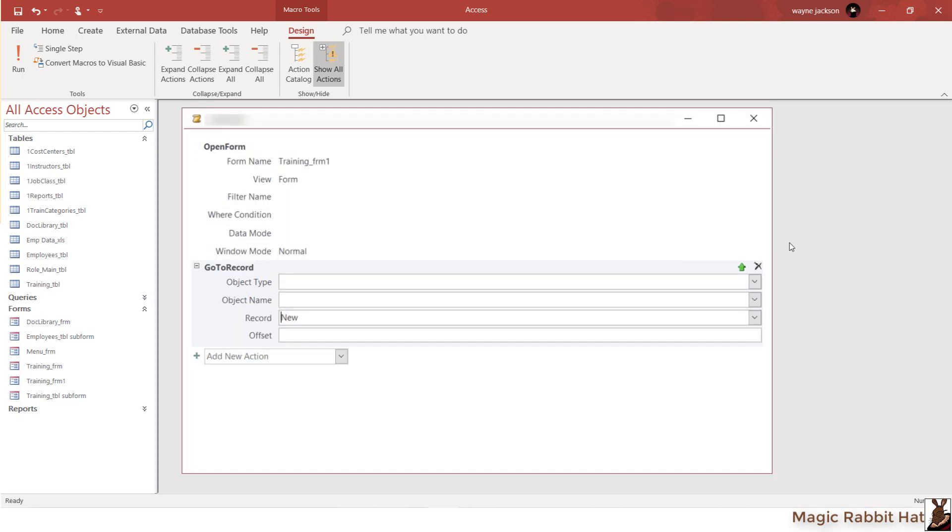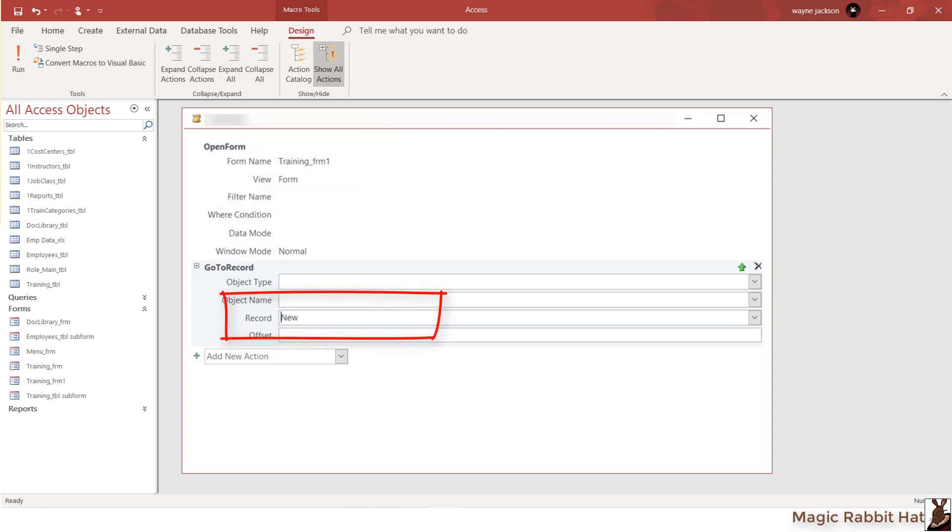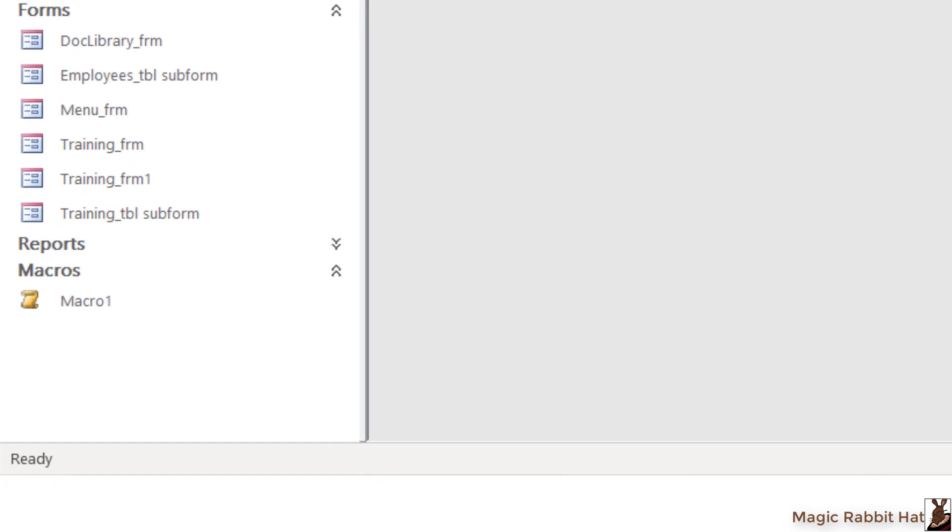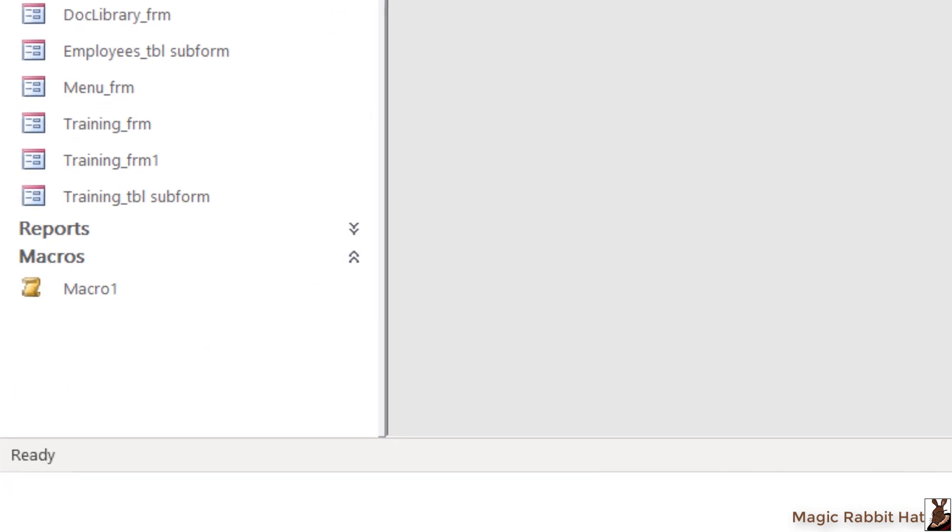Next, add the details and then close and save the macro. When closed and saved, the macro will appear in the navigation pane on the left side of the screen.